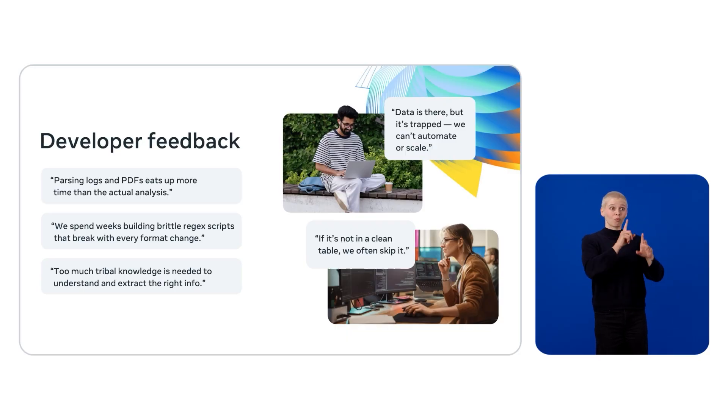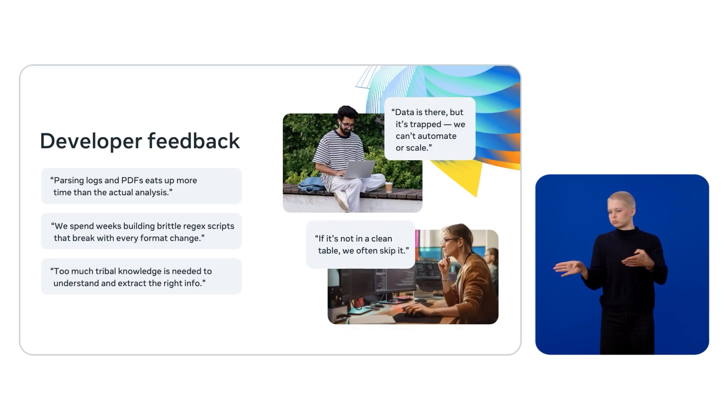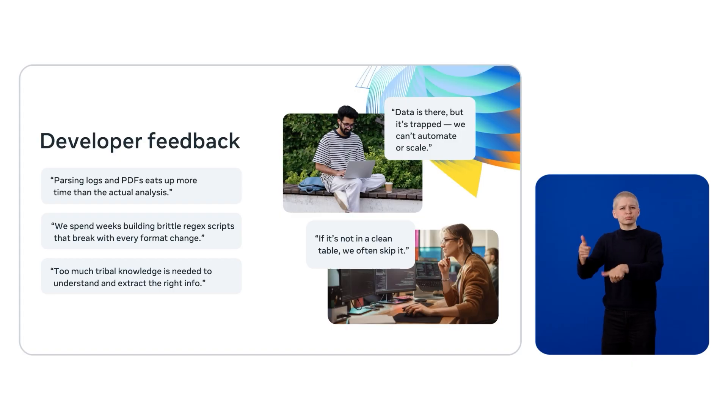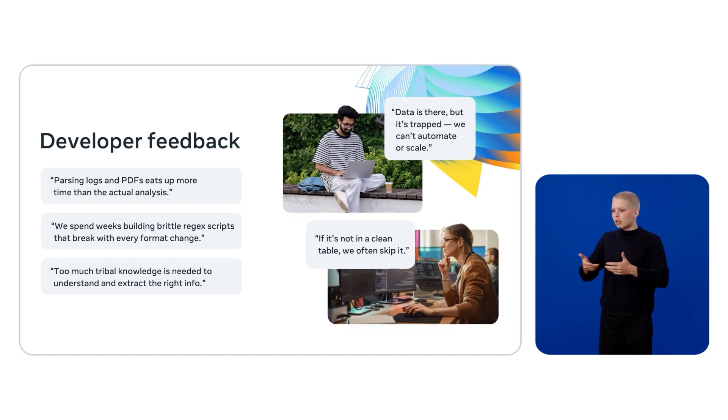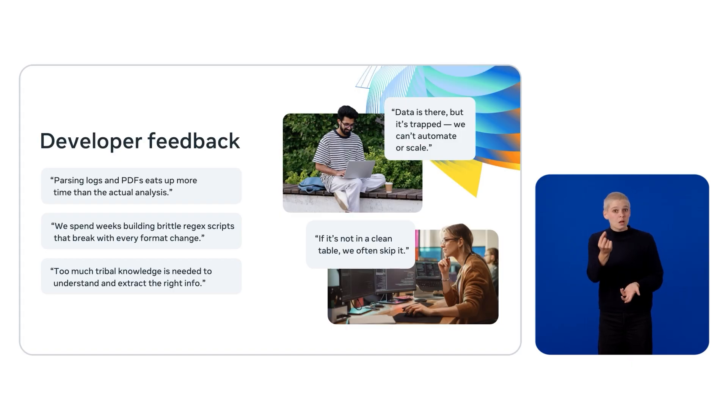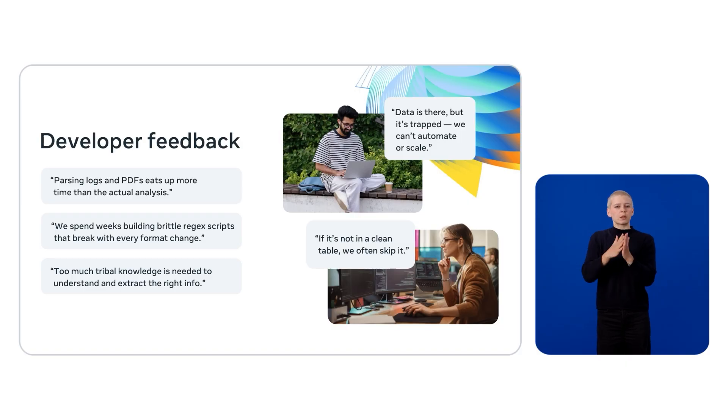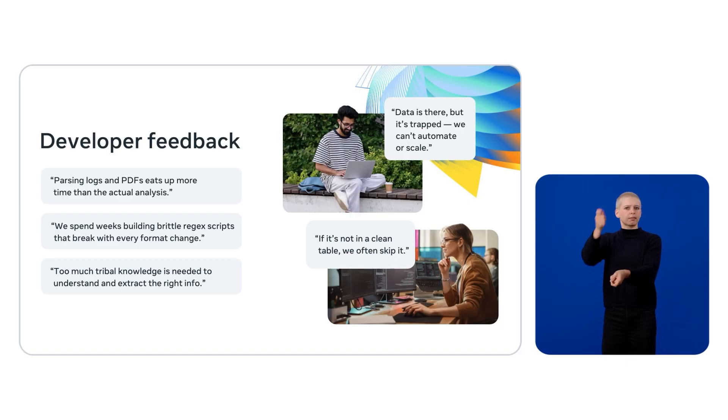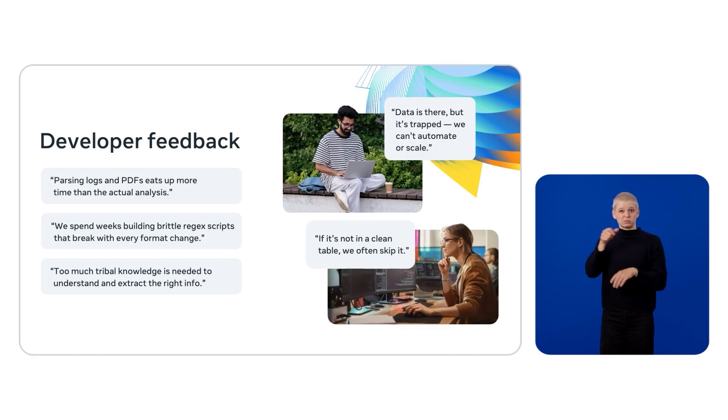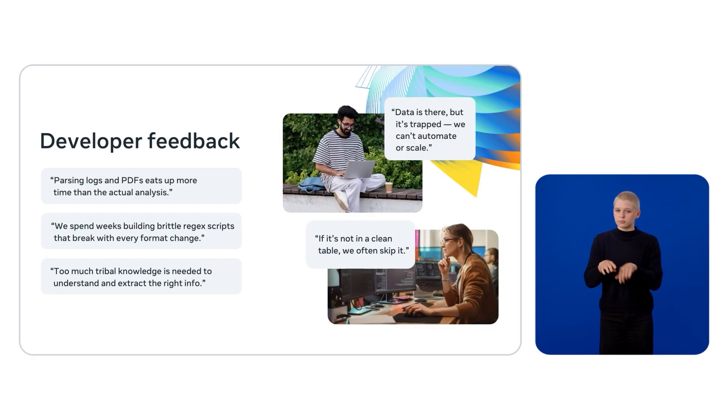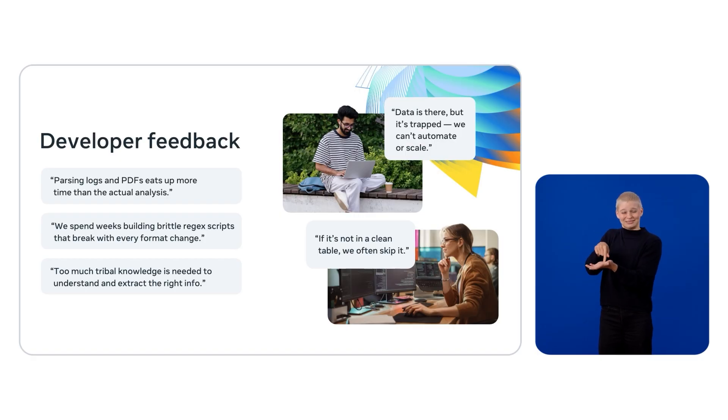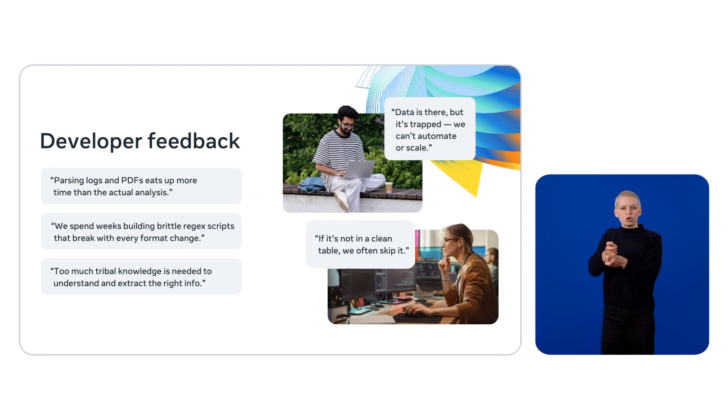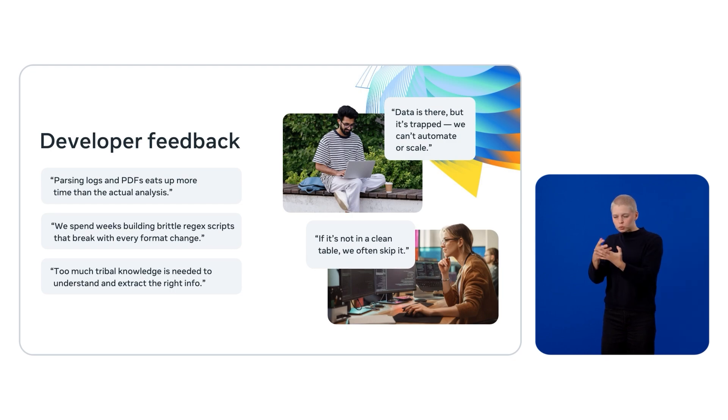And guess what? The scripts they write end up becoming fragile as the formats keep changing all the time or they are not consistent. Also, for complex documents, the data is difficult to query, filter, or manipulate, resulting in hard to automate.